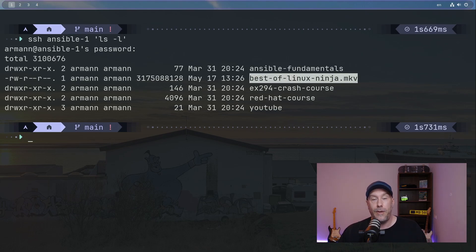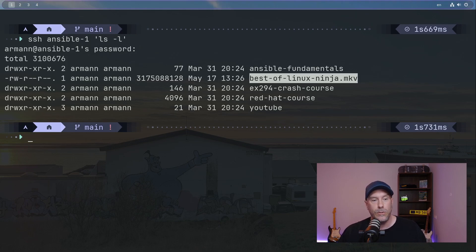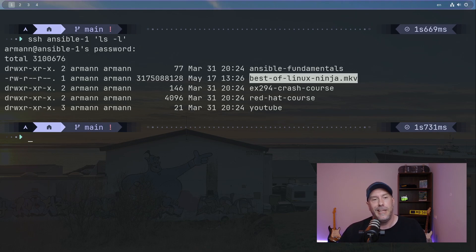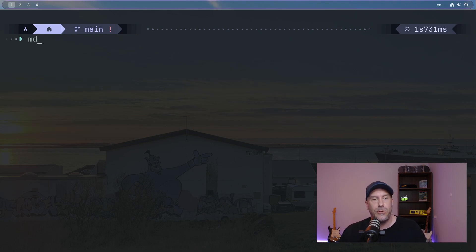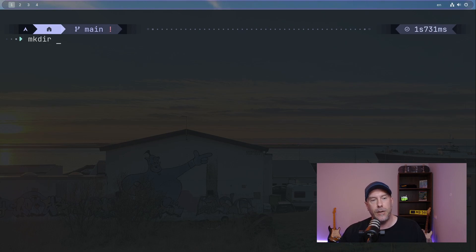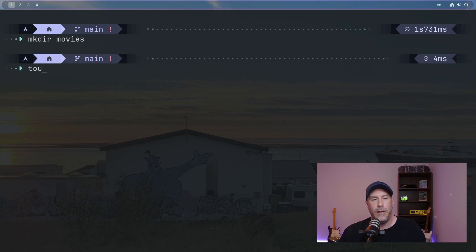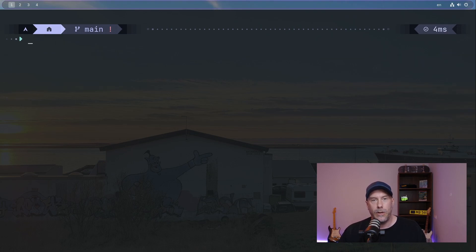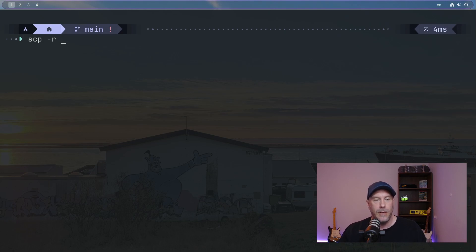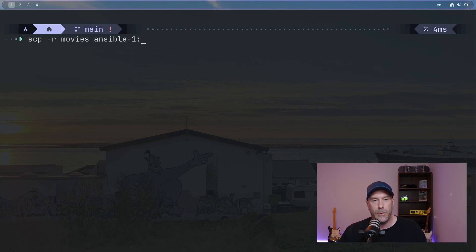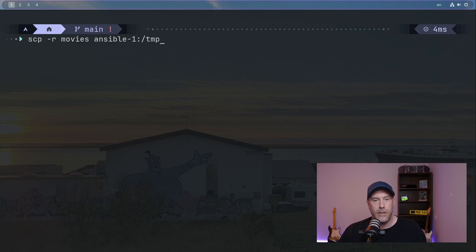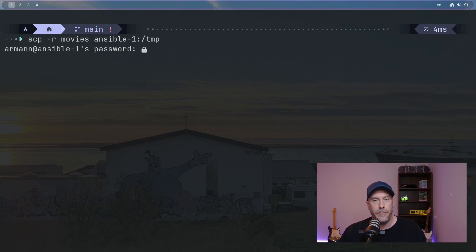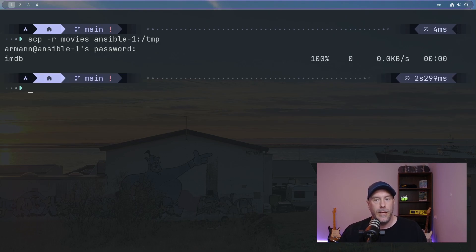Now you know how to copy a file over to a remote host. But let's say you wanted to copy a directory. Let's create a directory - I'm going to do movies. And let's do touch movies IMDb. Now we're going to copy that with the recursive option. We're going to copy that over to Ansible. Let's do something different - let's copy it over to the temporary directory. And that is done.